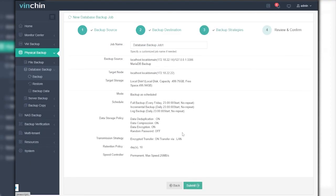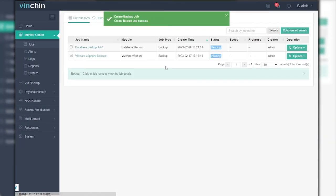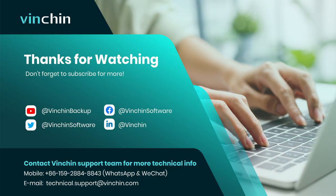Now you can review all configurations and submit the backup job. VinChin Backup and Recovery will safely protect the target MariaDB database. That's all for today's video. Thanks for watching.